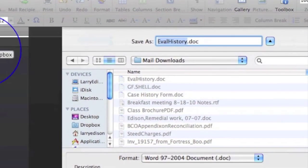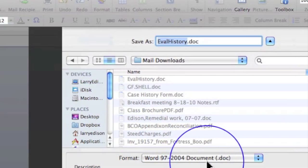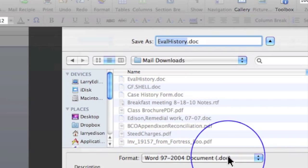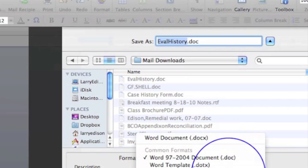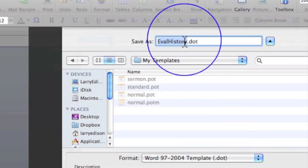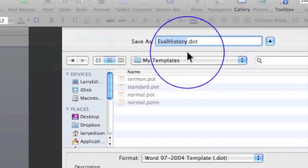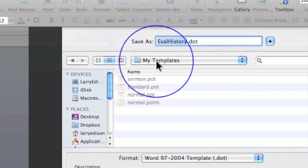And then you will select, not doc, that's the normal extension, but you're going to select 97-2004 template, DOT, and it will be called probably the same thing as the original document. It will be stored in my templates.